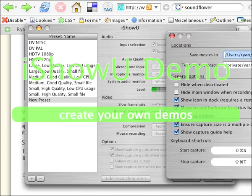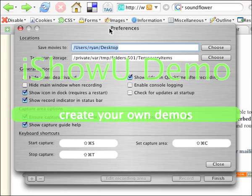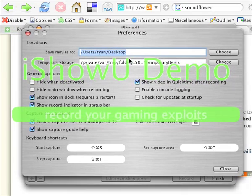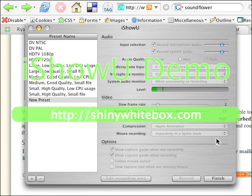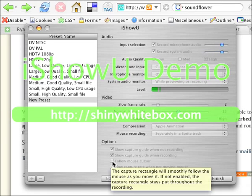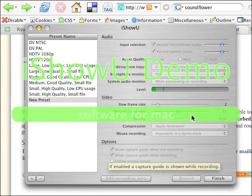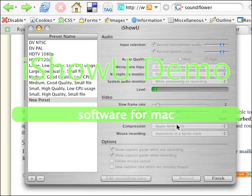It also gives you preferences as to where you want to save your movies, where you want to keep your temp files, and the big one for me is 'follow mouse cursor' — I do not want that thing hopping all around the screen.